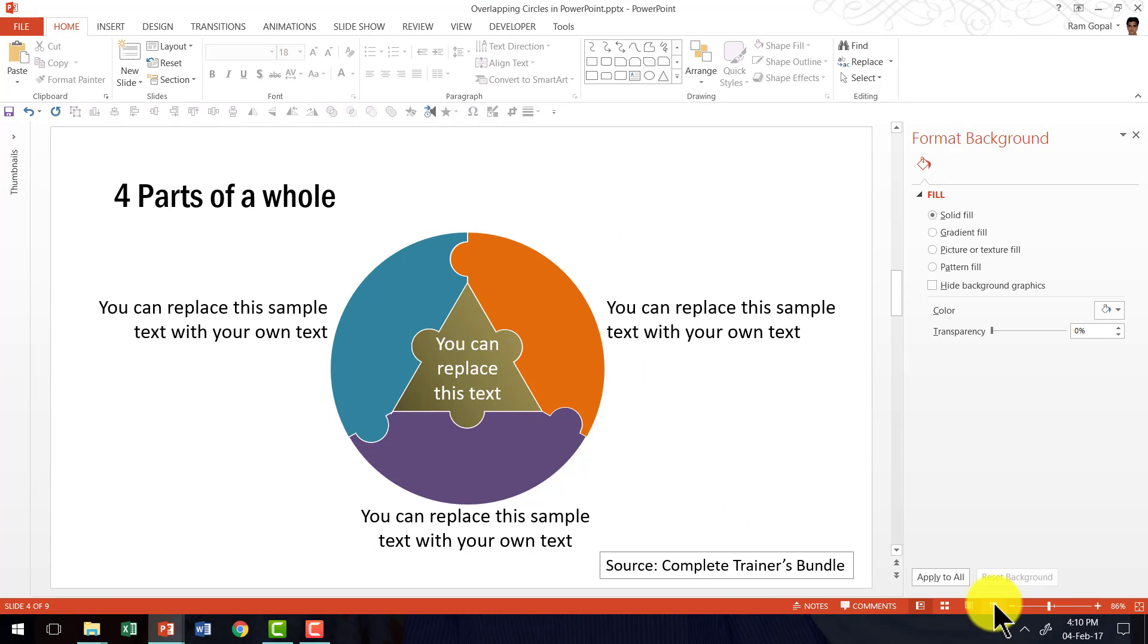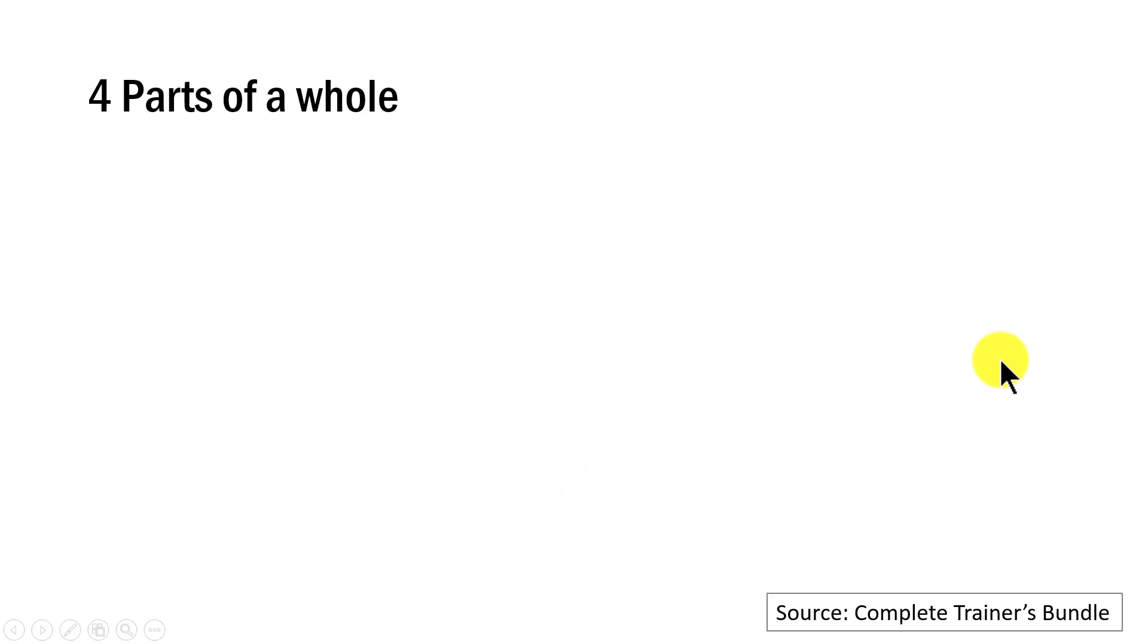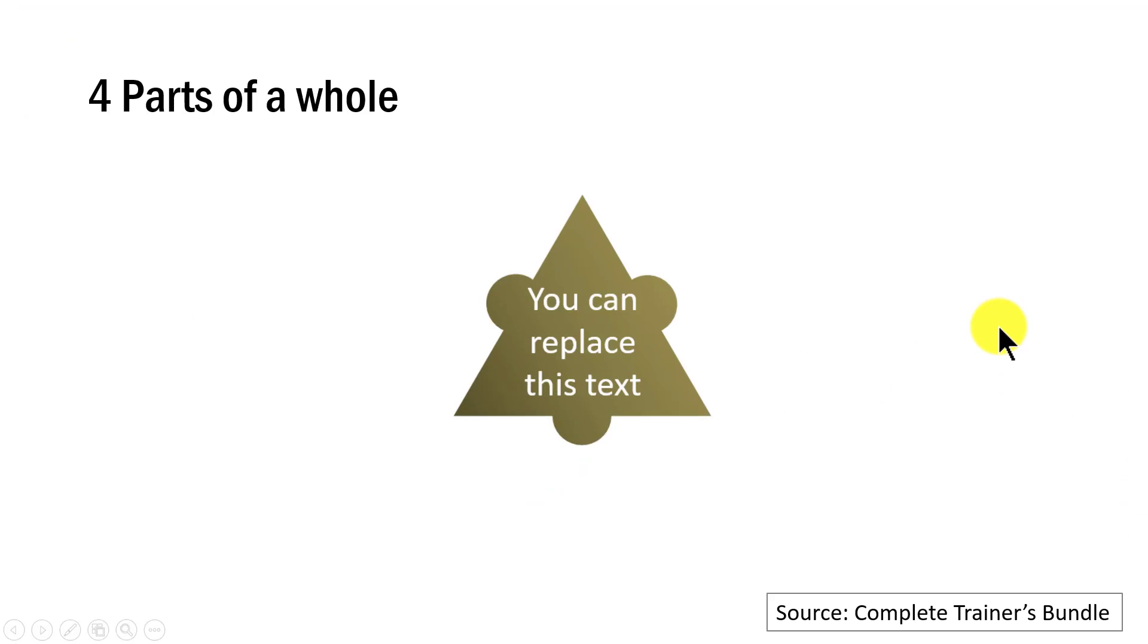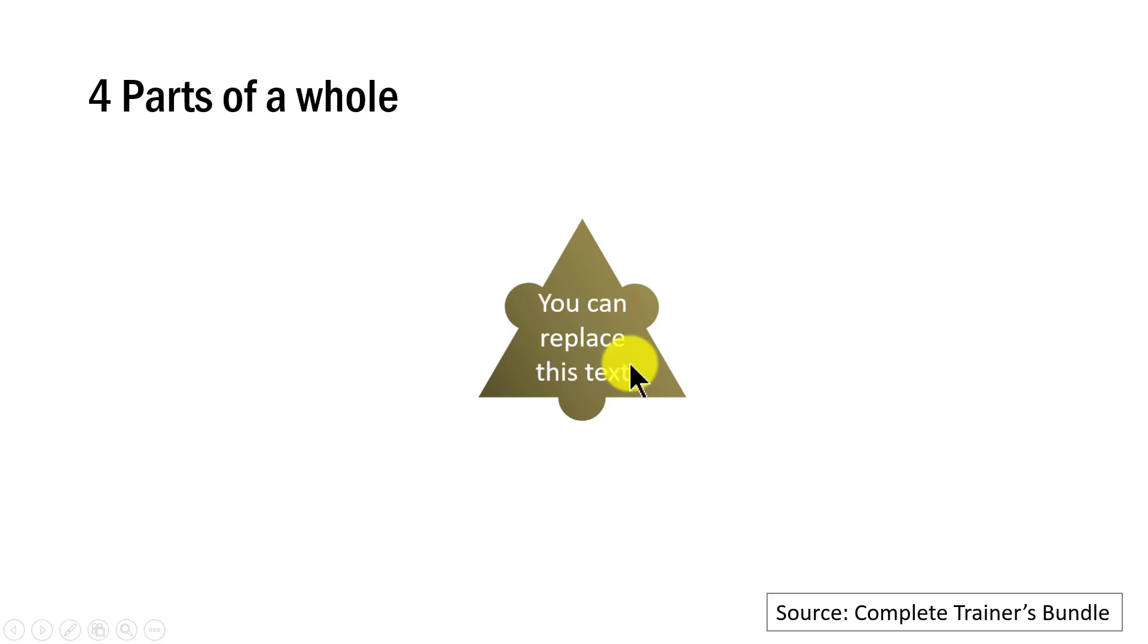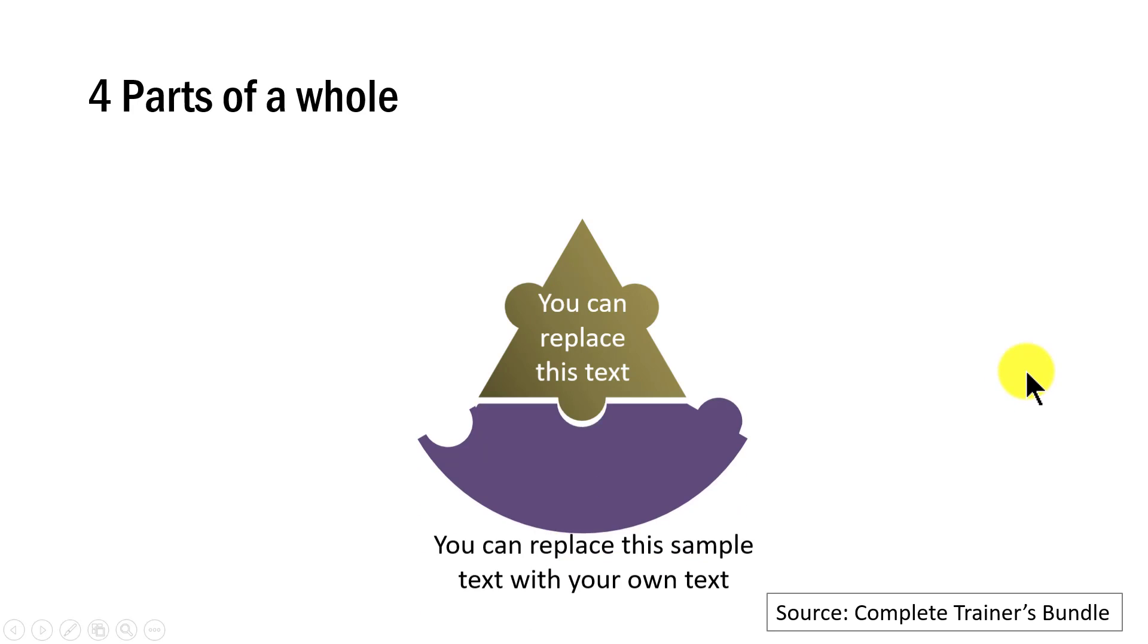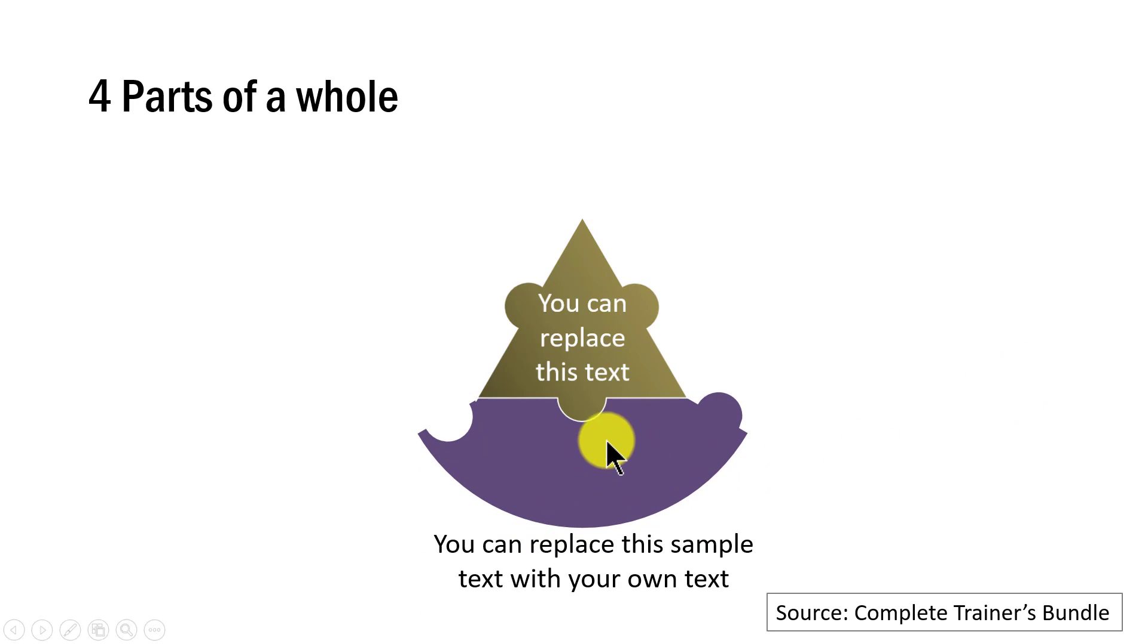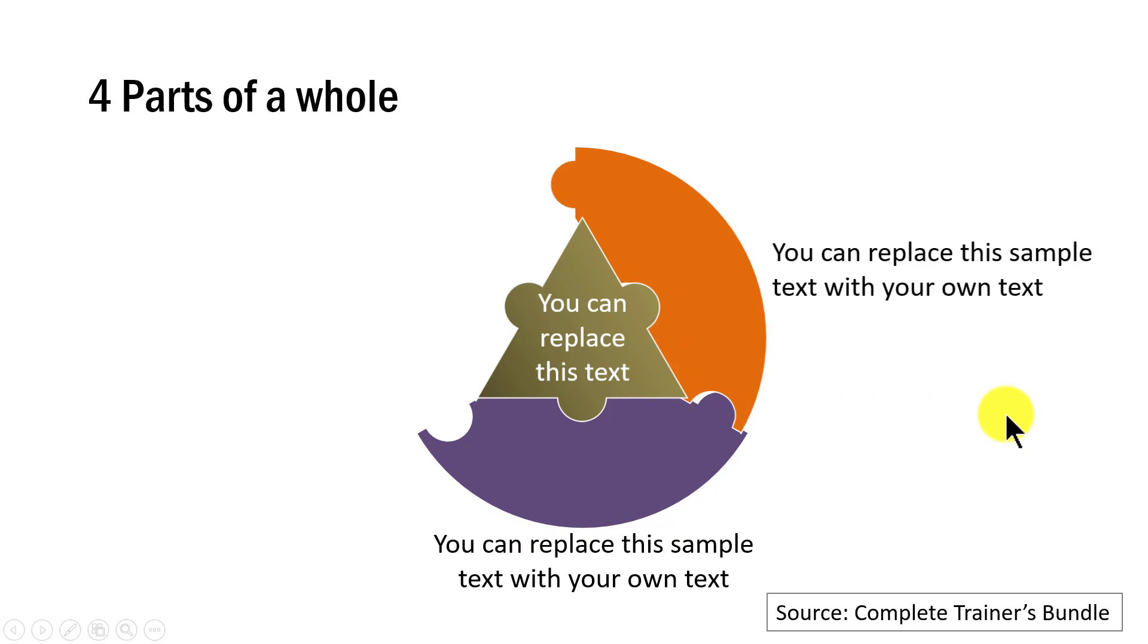The first example is this one where we talk about four parts of a whole. On a click, I talk about the center piece here. As you can see, this is a puzzle piece. Then on the next click, I get one part of the puzzle coming in.